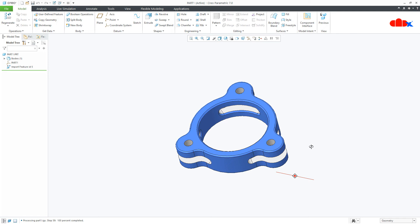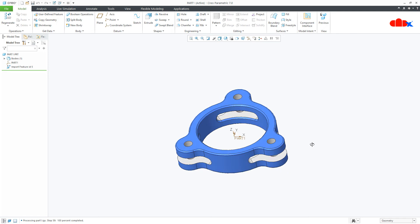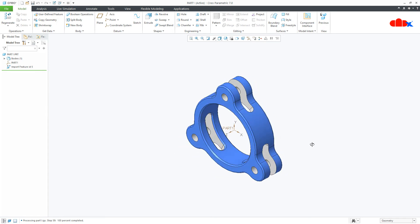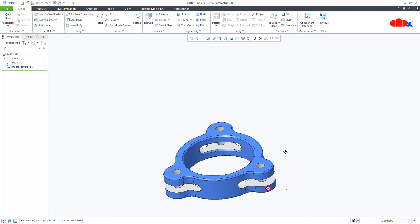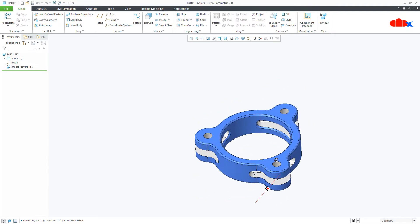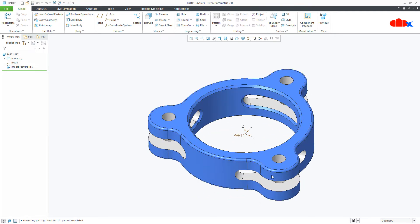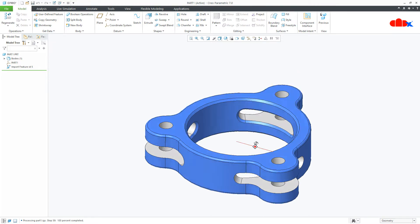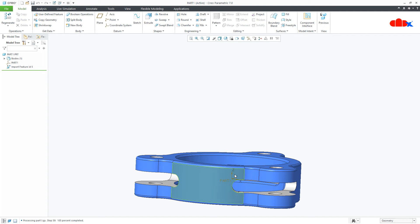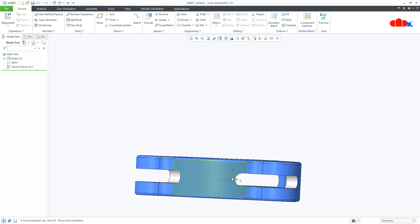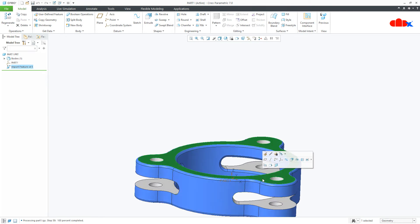If I tilt it and press Ctrl+D, it shows the default orientation. But my requirement is to have this as the default orientation. So I have two different tasks here: one is to have this orientation as the default orientation, and the second one is to move this coordinate system to this surface.